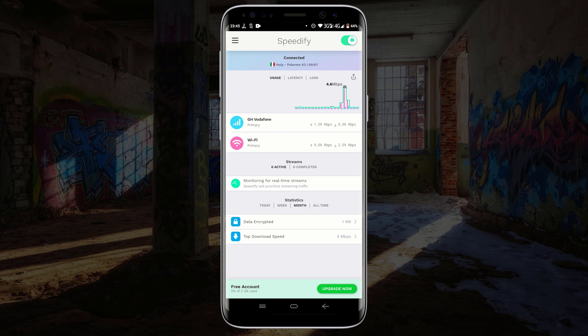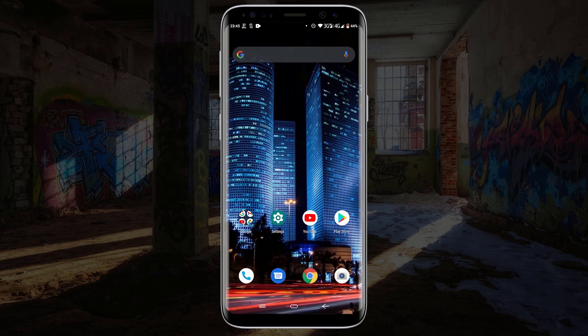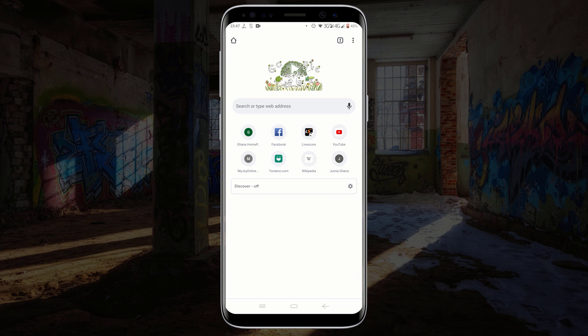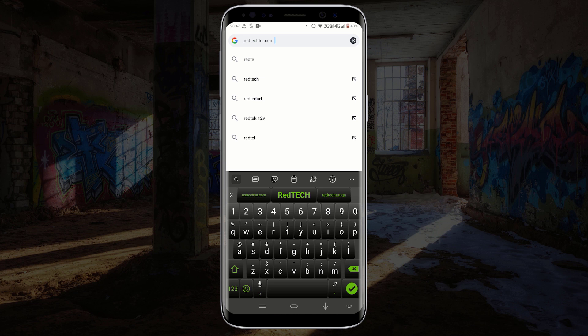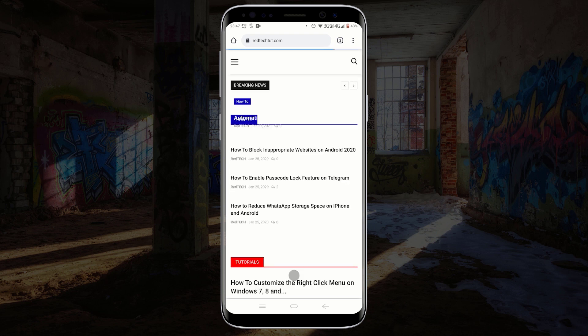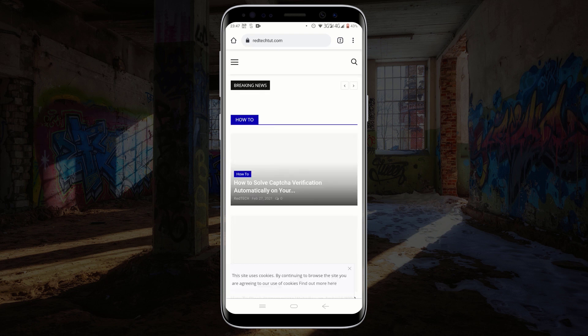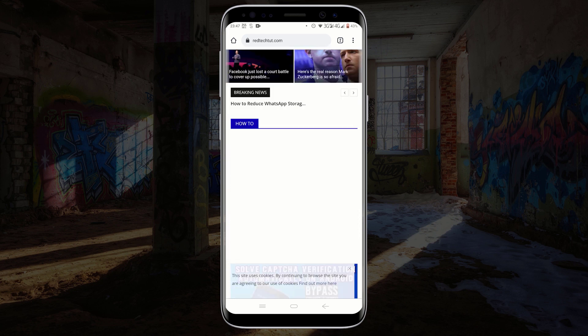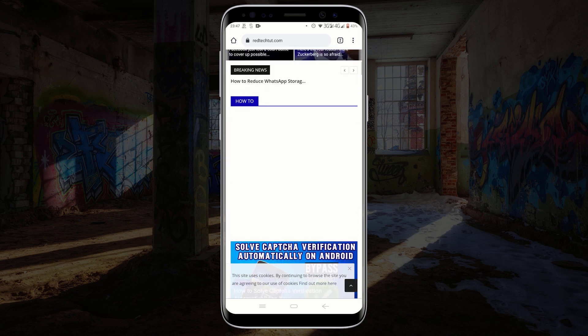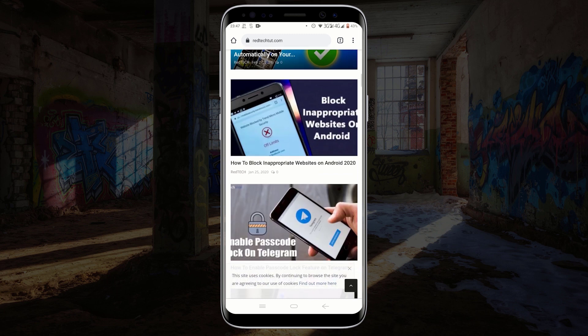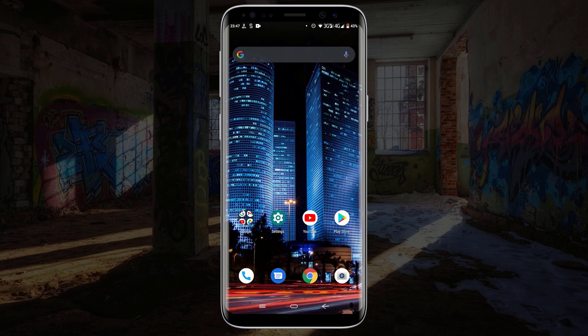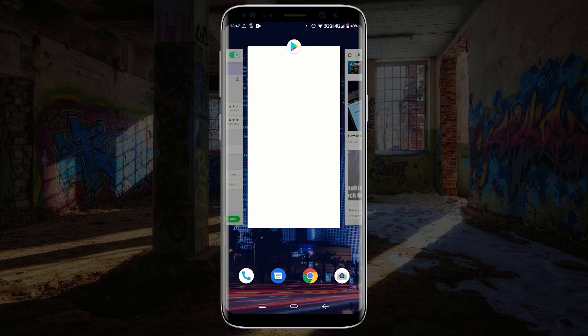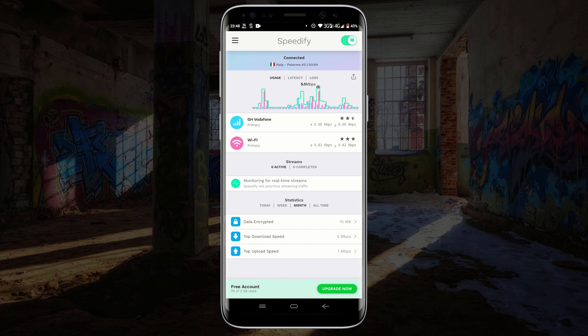To test that, let me open my web browser and visit any website. You can see my internet speed is a lot faster. Let me go back to Speedify. Here you can see both connections have been used and the speed was 5.1 megabytes per second.